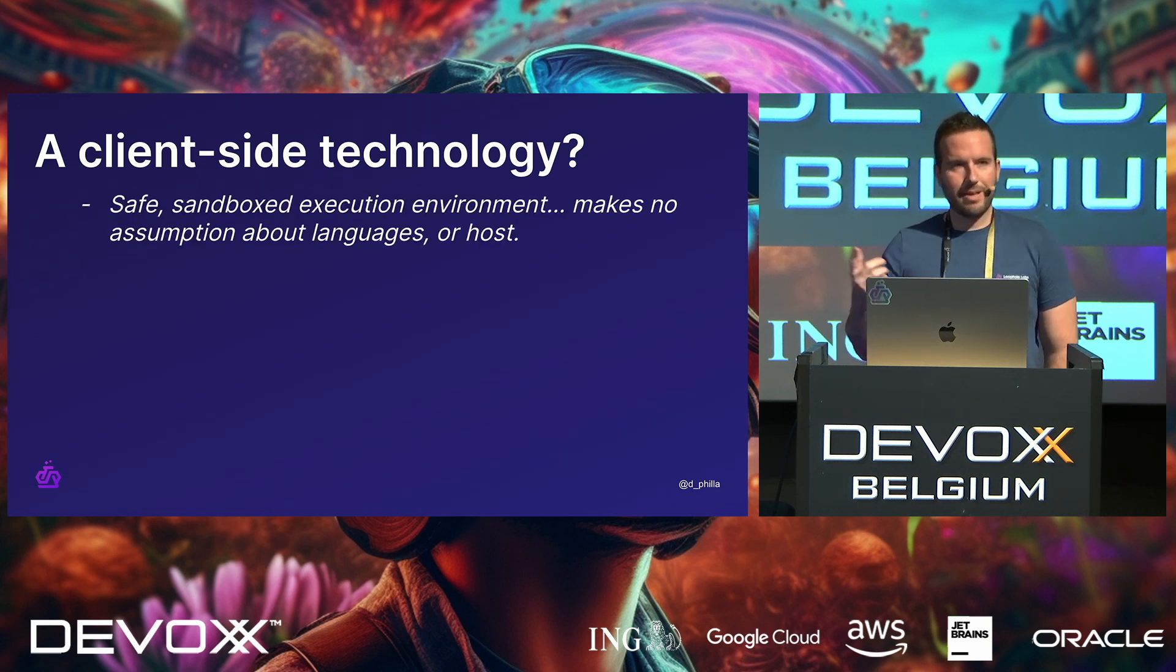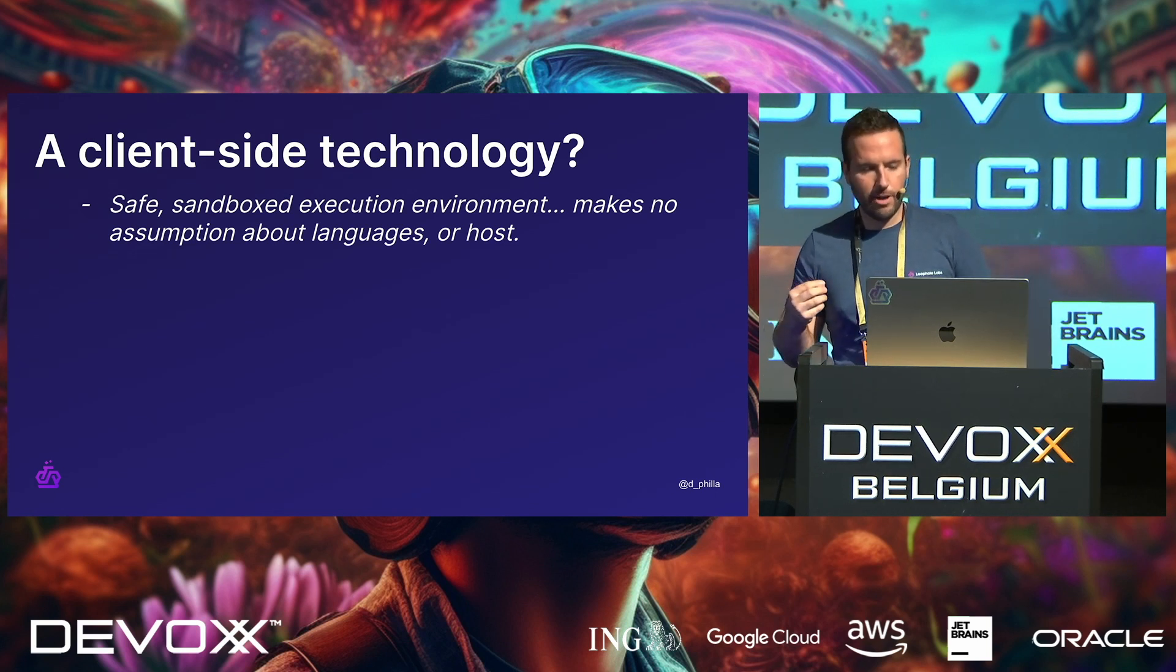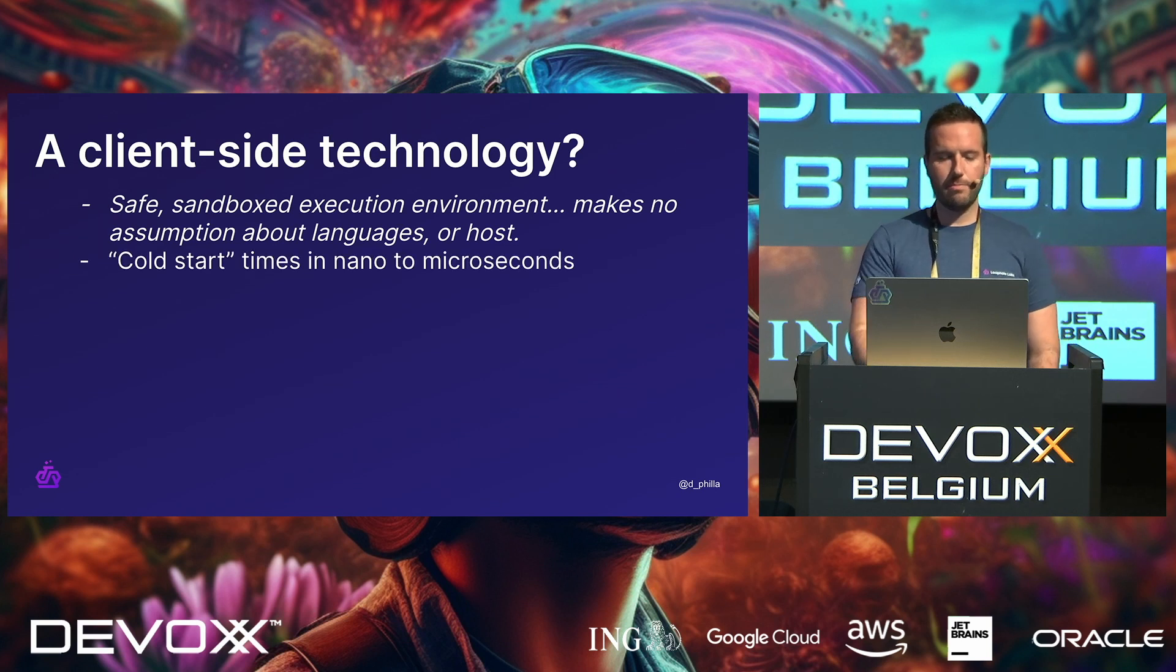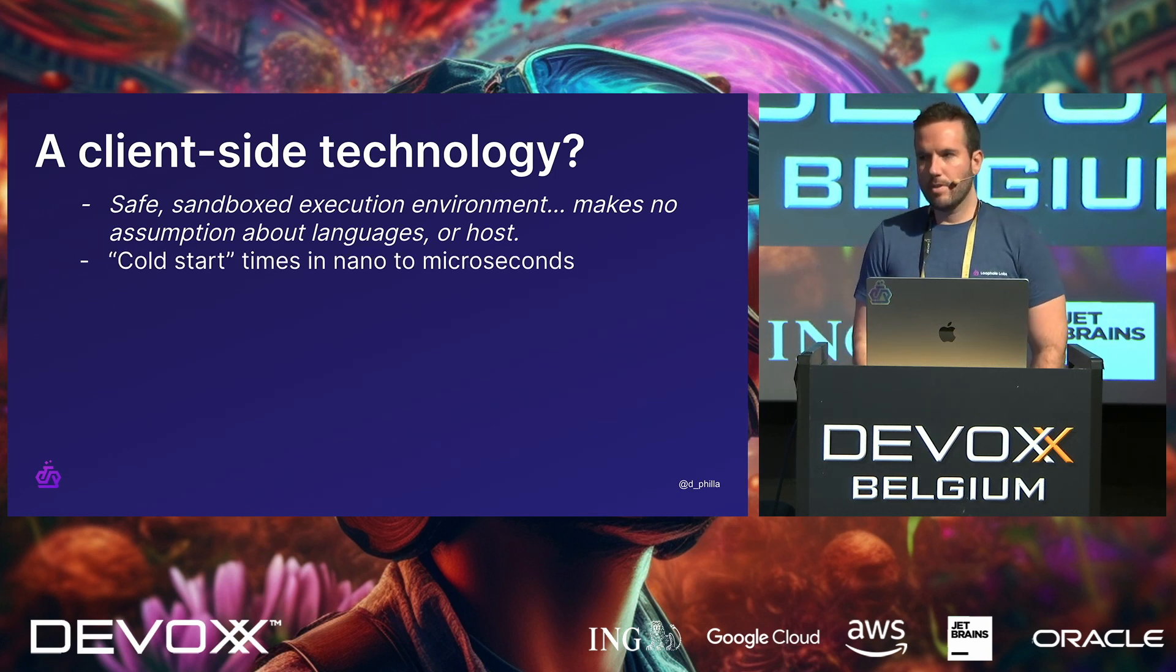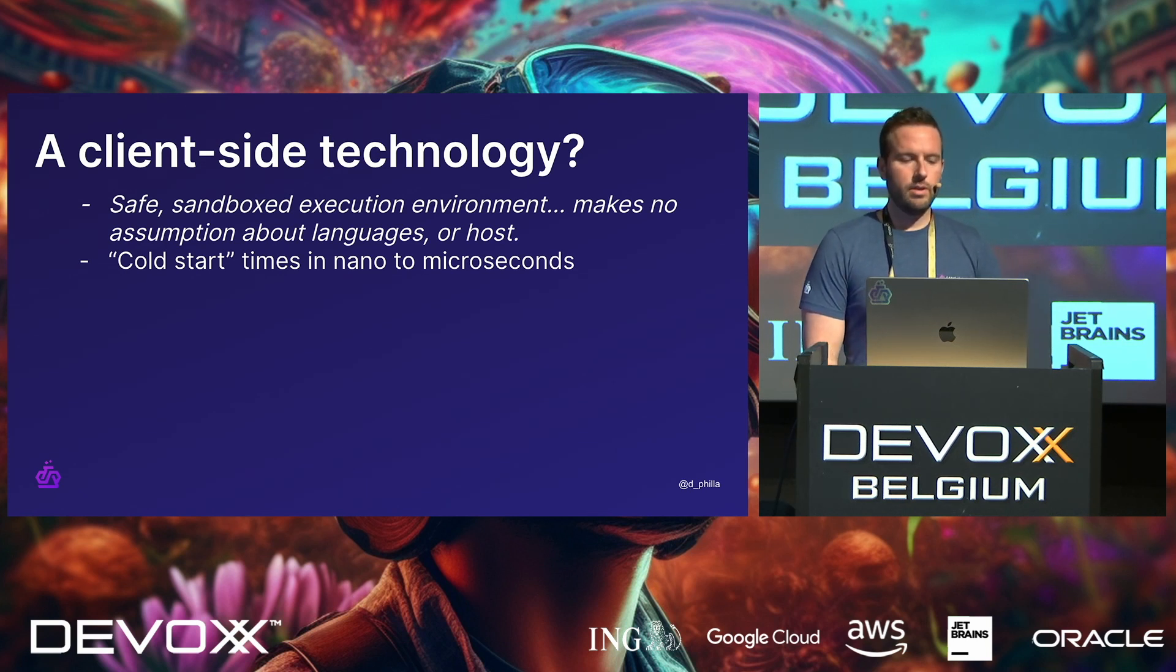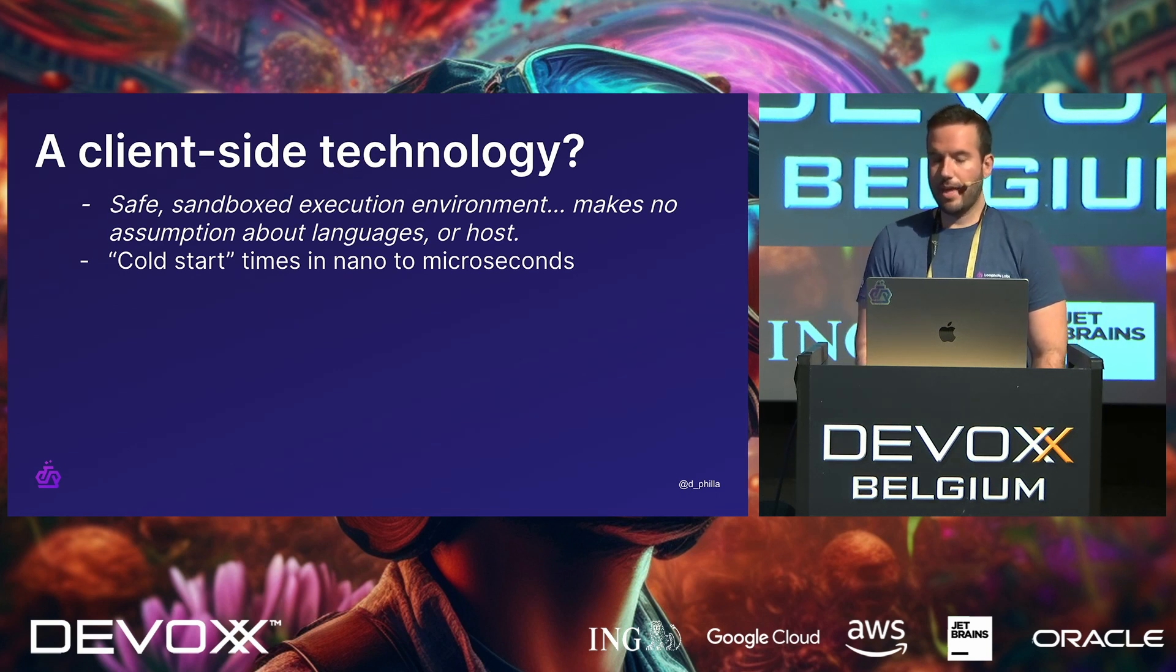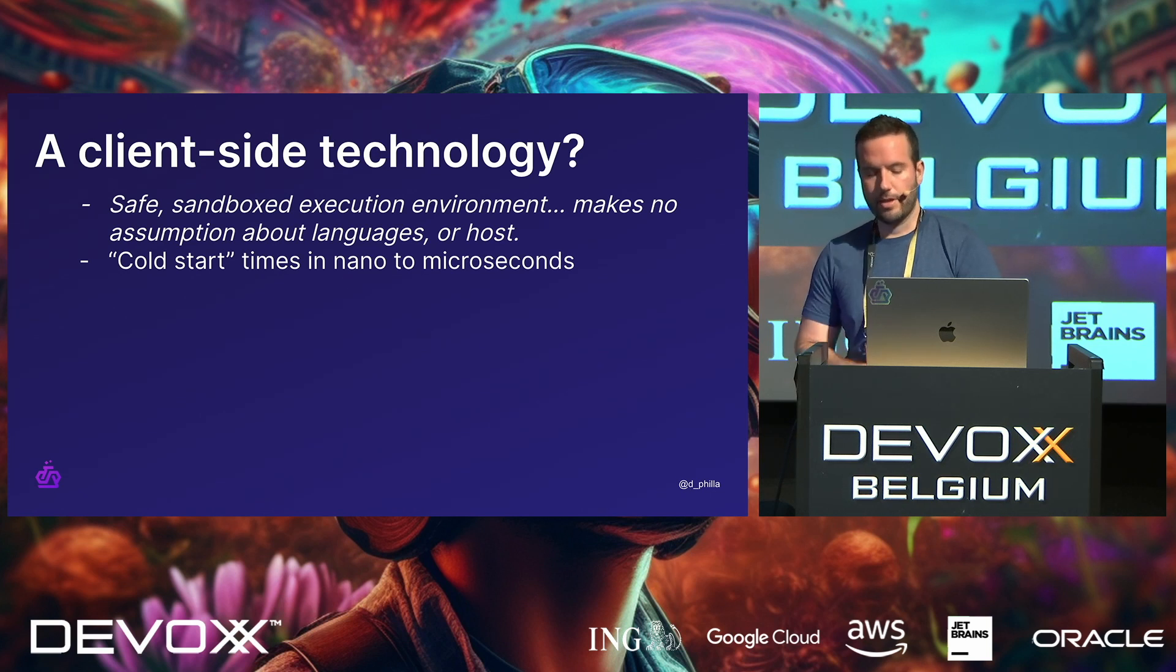That's typically what most people hear about it and what most people have heard about it. From the spec, again, it being safe sandbox execution environment, it makes no assumption about languages or hosts. Very important. Some differences here, though, is that if this is a safe sandbox, one key element to it is that the cold start times, they can be nanoseconds or microseconds, depending on what's being executed.